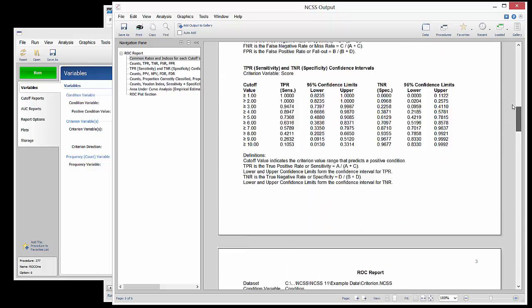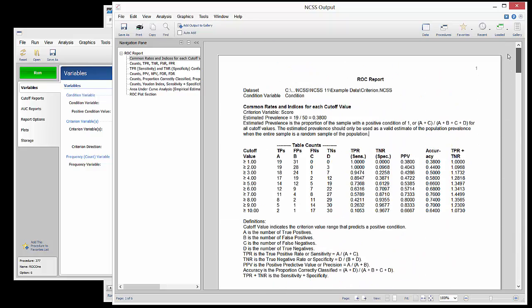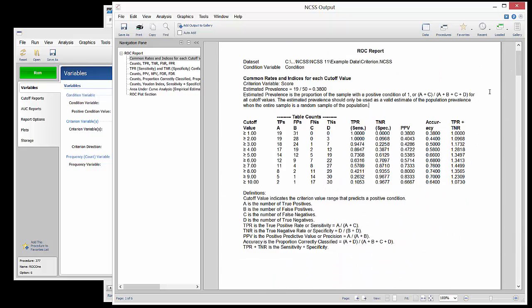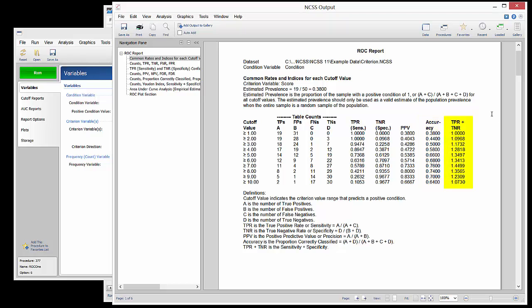If we wish to determine the optimal cutoff value for this diagnostic test, two common indices to consider are the accuracy, which is the proportion correctly classified, and the sensitivity plus specificity, which is the true positive rate plus the true negative rate. Both of these indices point to seven as the optimal cutoff value or optimal decision threshold.